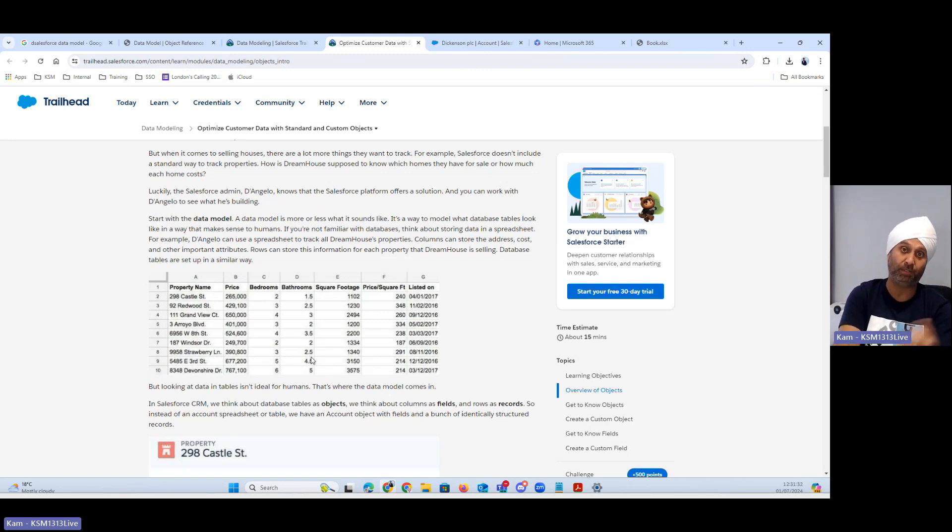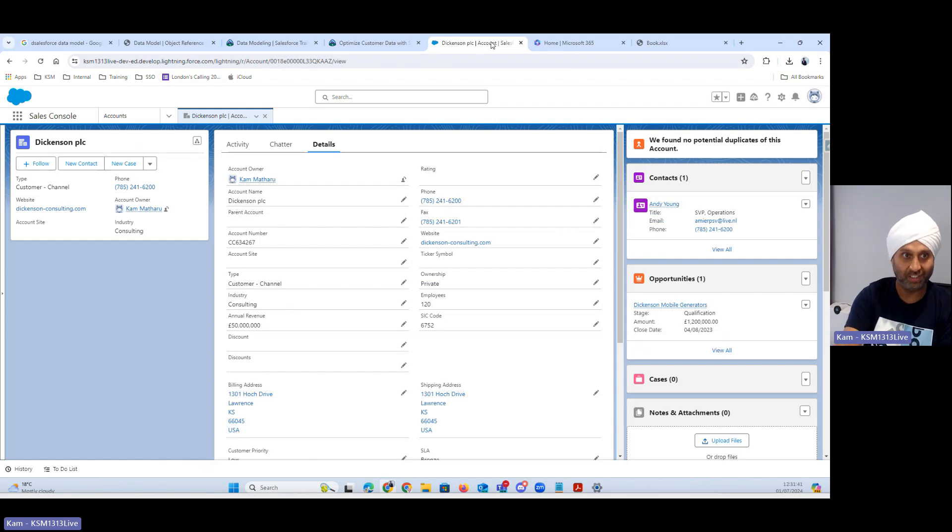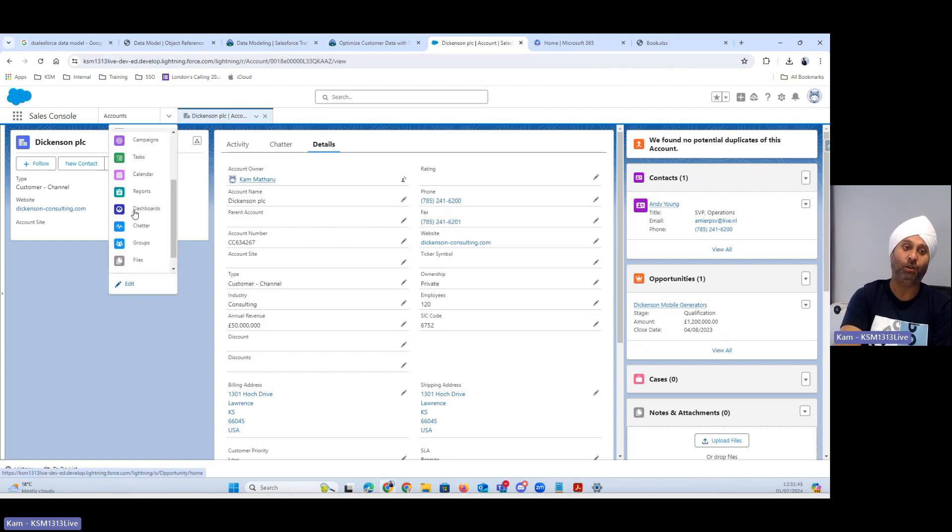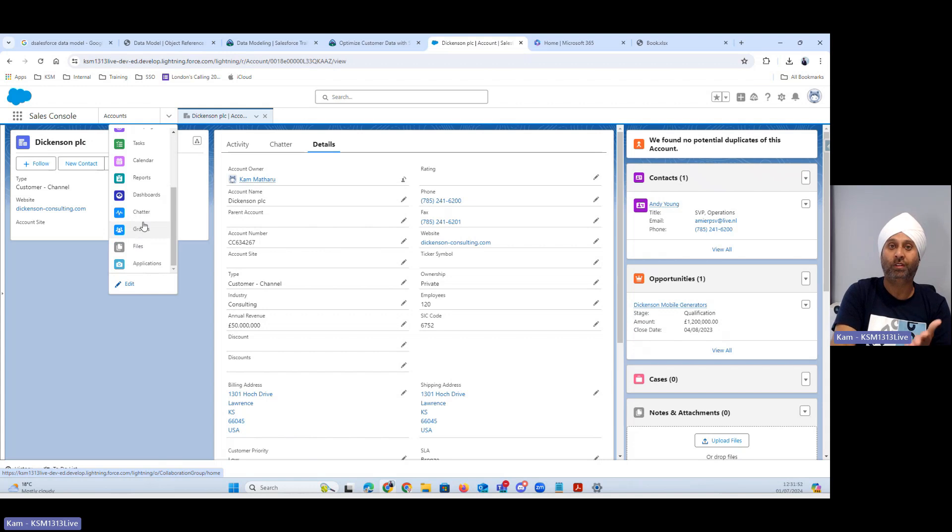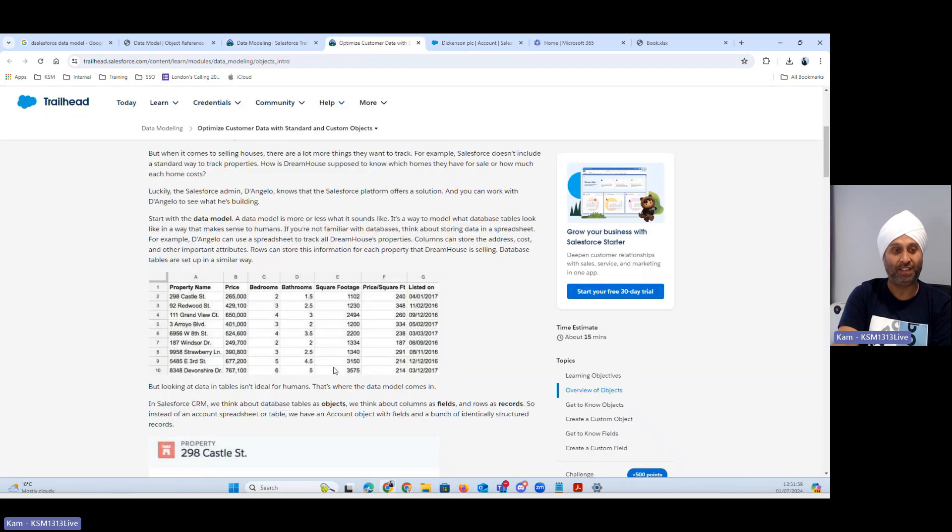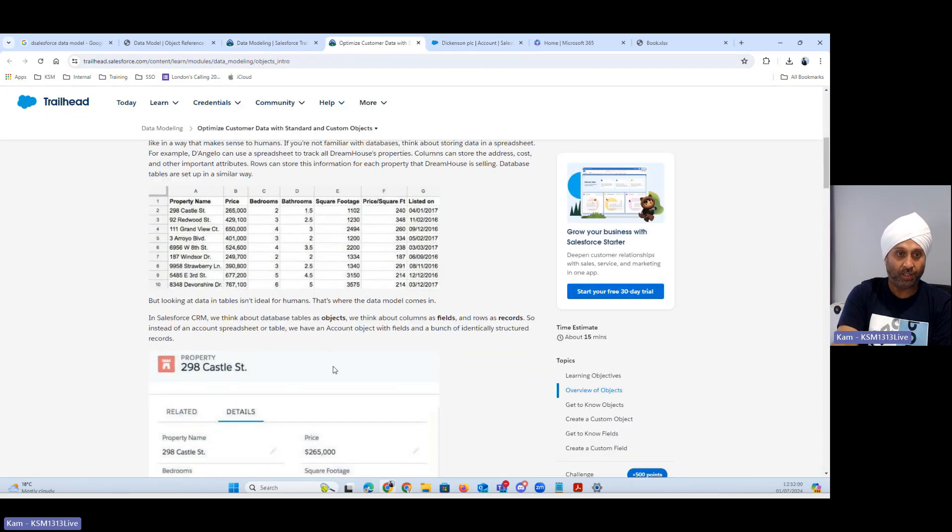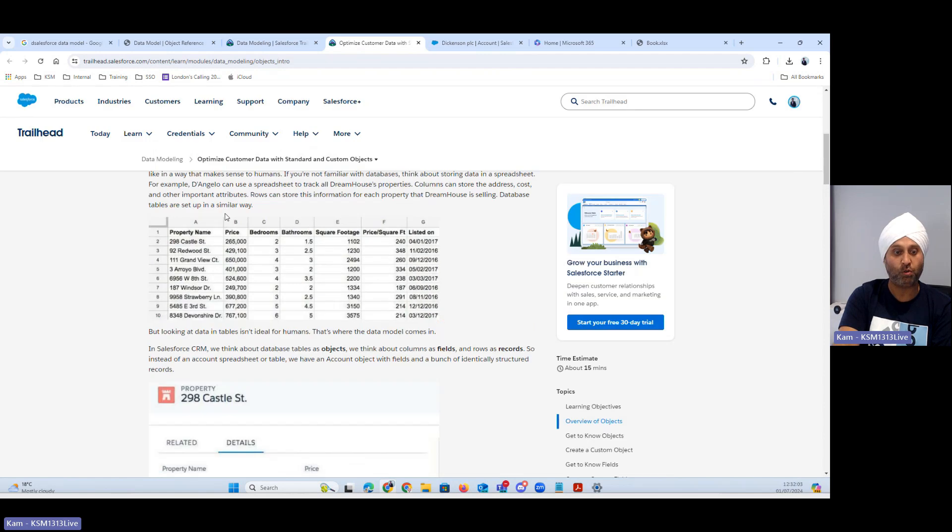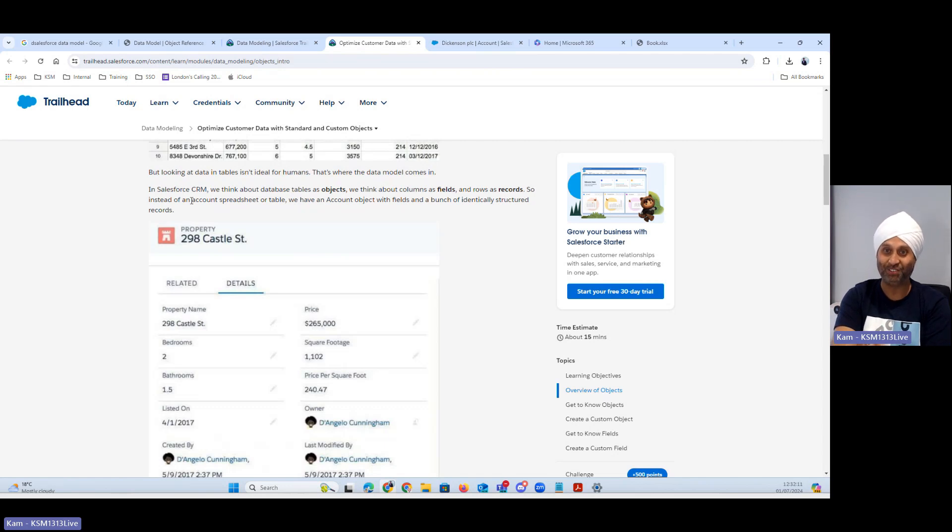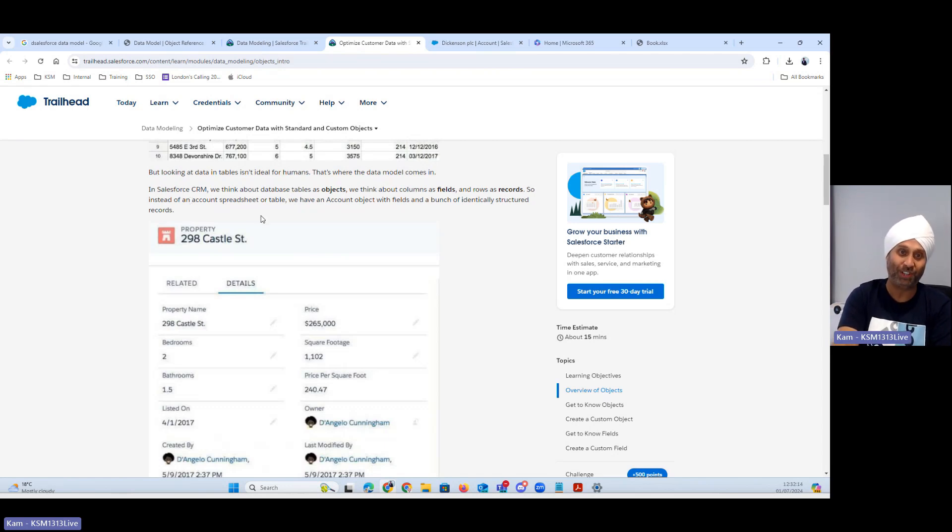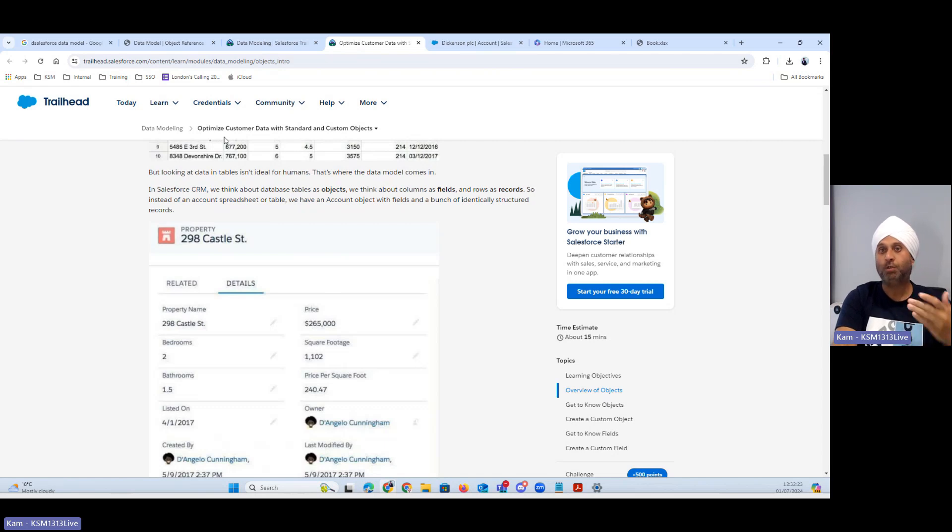In this my database name I don't know because it's behind the Salesforce. It might be my org is my database. The more you learn that each org has IDs, that might be my database behind the scene. Right now on my screen you can see home, leads, account, contact, opportunity, campaign, task, calendar. These are all tables and they are all related to each other as well. When I talk about property, in Salesforce CRM we think about database tables as objects, we think about columns as fields, rows as records. So instead of account spreadsheet or table we have an account object.